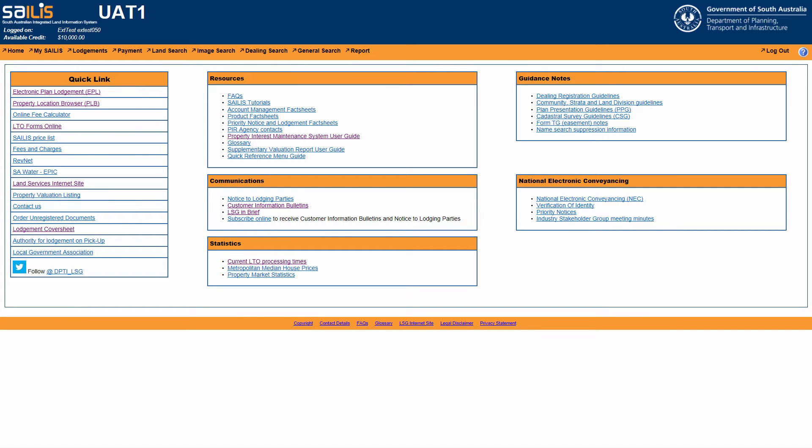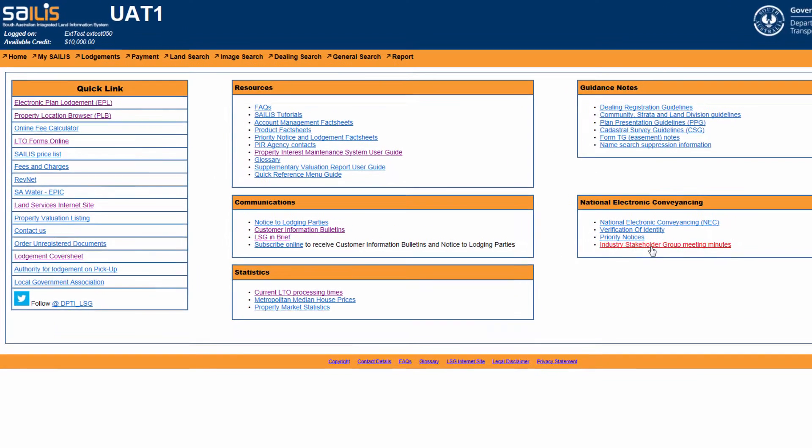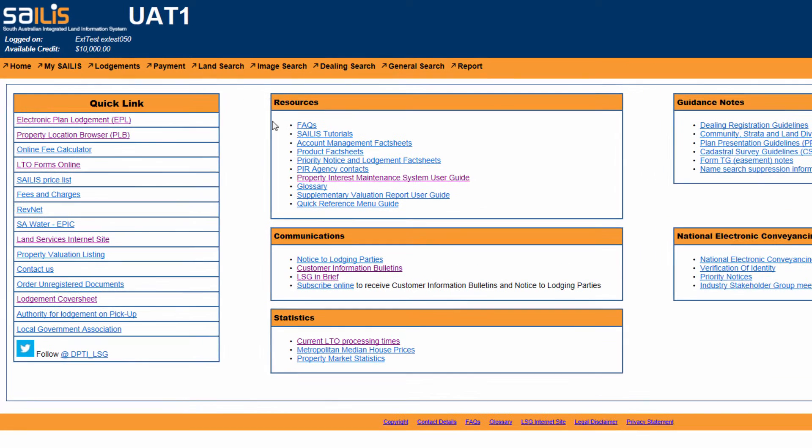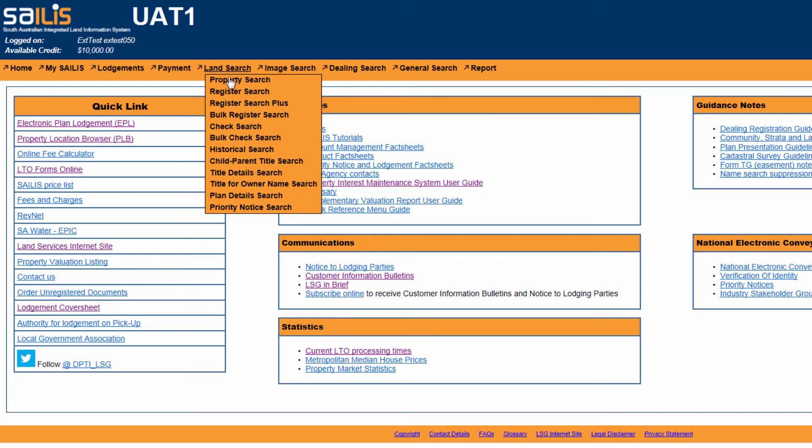Hover your cursor over the Land Search menu option and click RegisterSearchPlus.